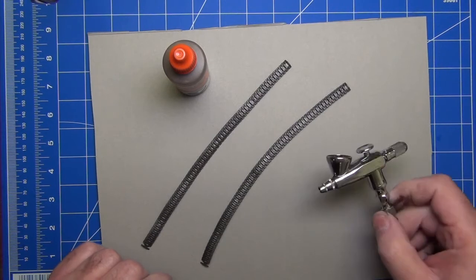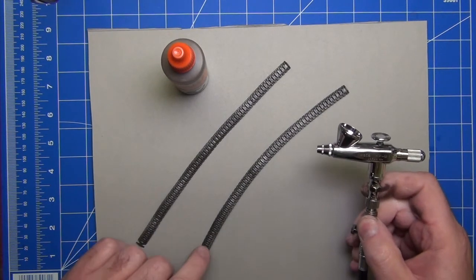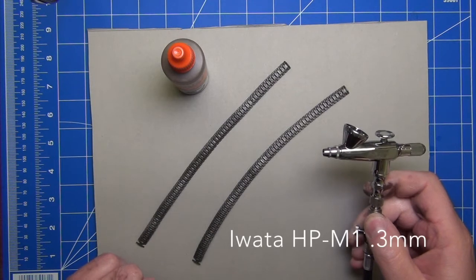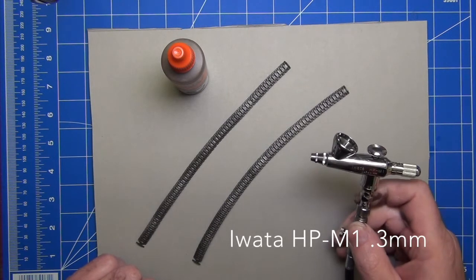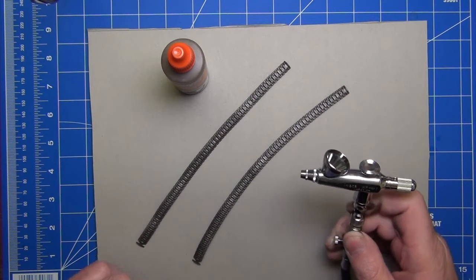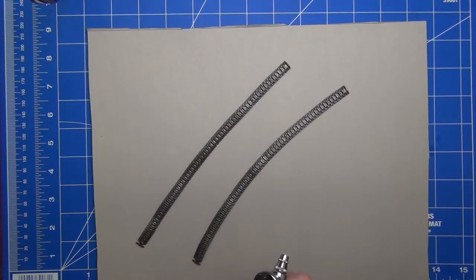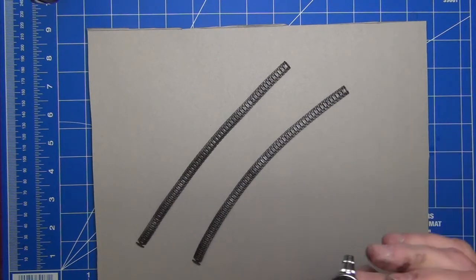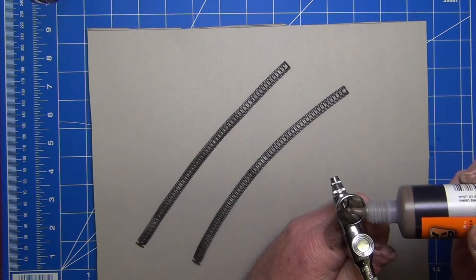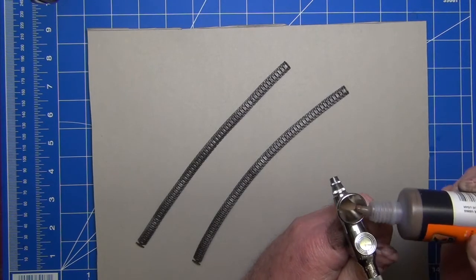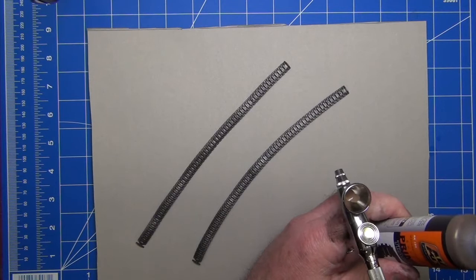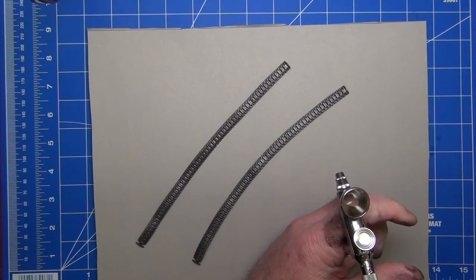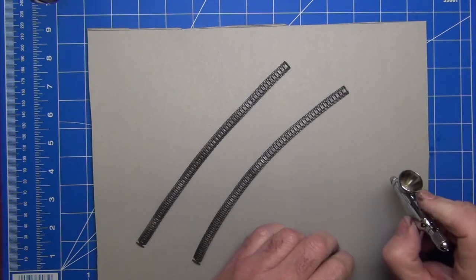I'm going to be using for today's demonstration an Iwata HP M1. This is a 0.3 mm needle, a single action airbrush from Iwata. I did give this a good shake earlier on so we shouldn't have to spend too much time doing that. Let's put a little bit in our cup and let's see how it sprays. I might just test spray first.